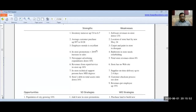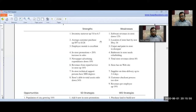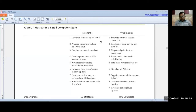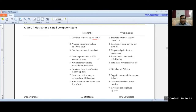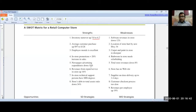The strengths of this retail computer store are: inventory turnover is up from 5.8 to 6.7; average customer purchase is up from $97 to $128; employee morale is excellent; and in-store promotions resulted in a 20% increase in sales. Newspaper advertising expenditure is down 10%, which is also a strength.